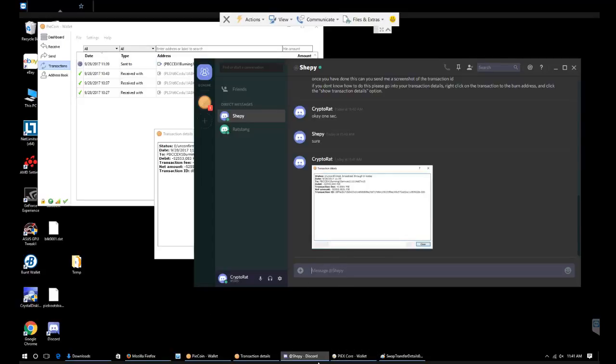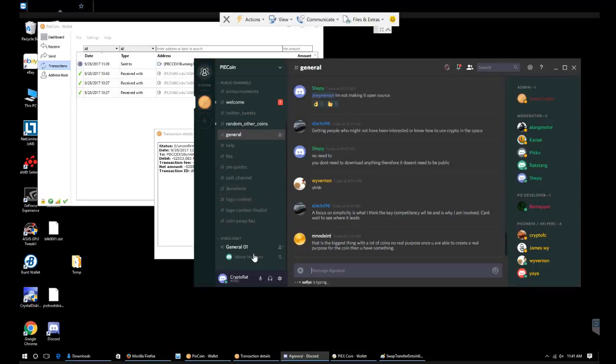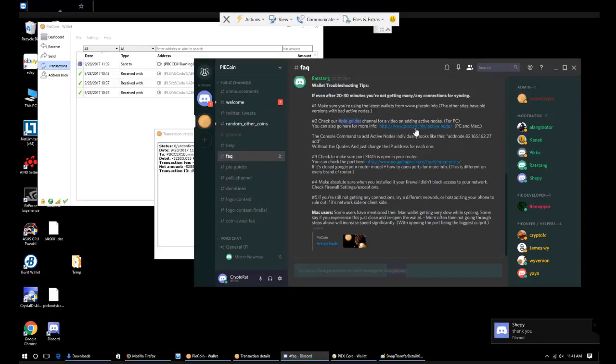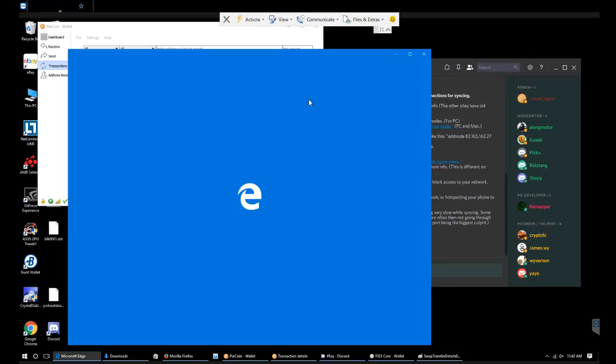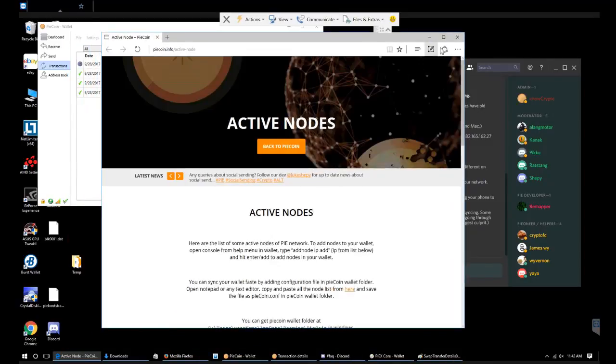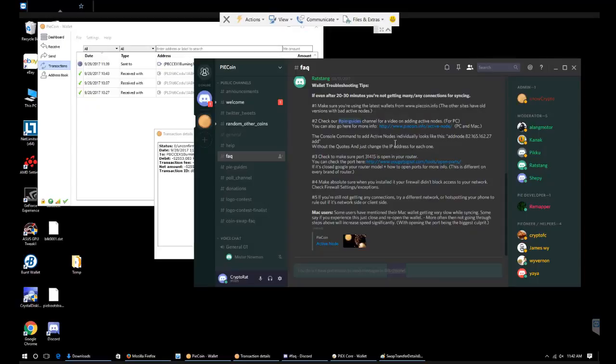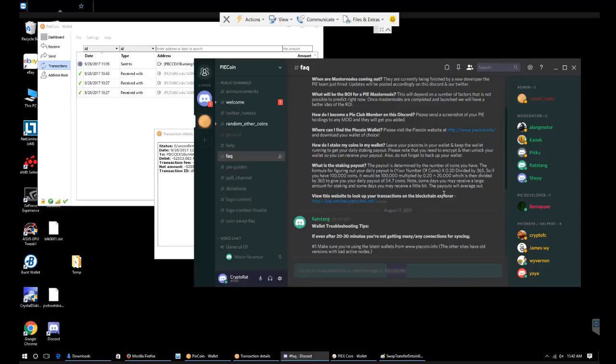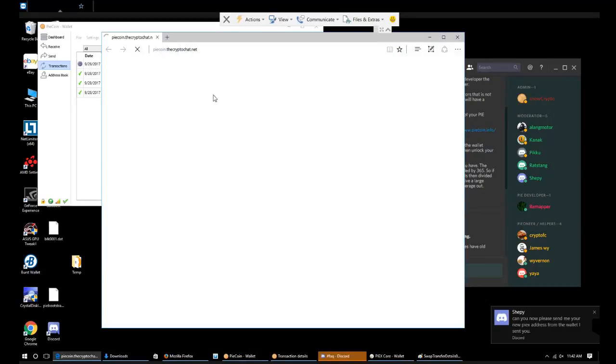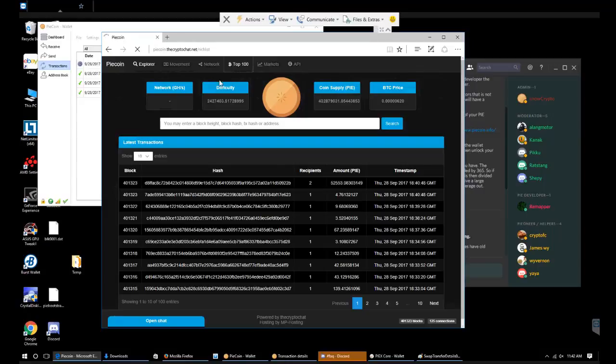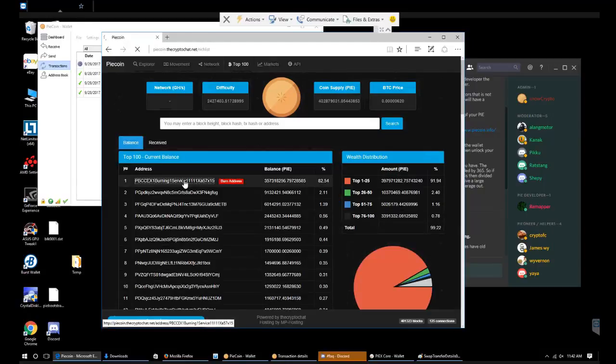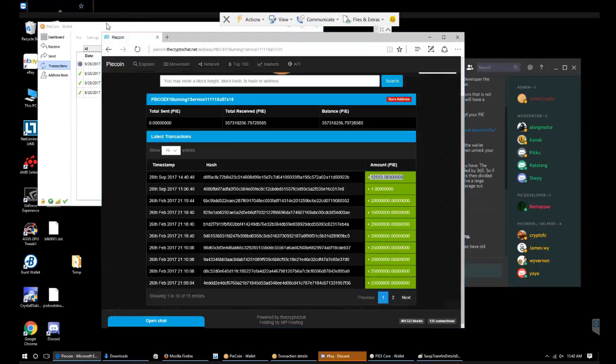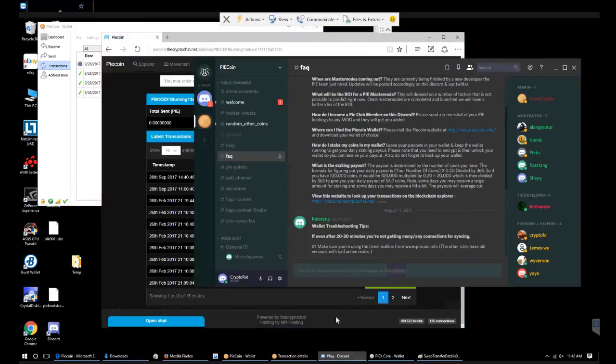It's probably going to take him a little while to document and confirm that the PI was indeed sent to the burn address. We can actually probably go and review that ourselves by going to the PI coin active nodes. We're going to see the burn address right here. 52,553 were deposited into this burn address. Now I'm going to go back to the Discord.